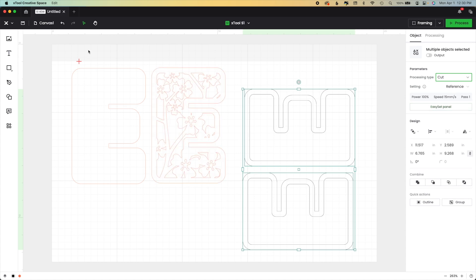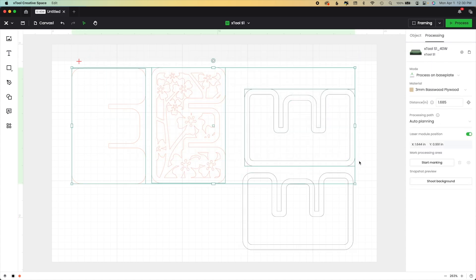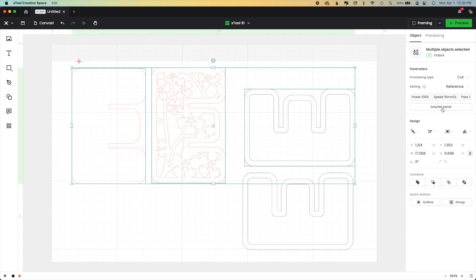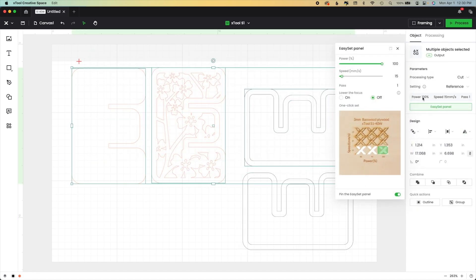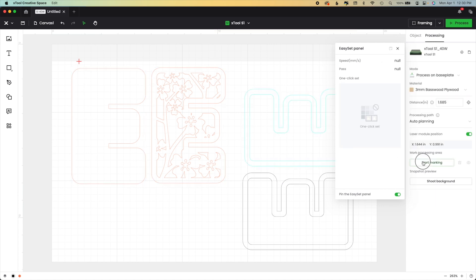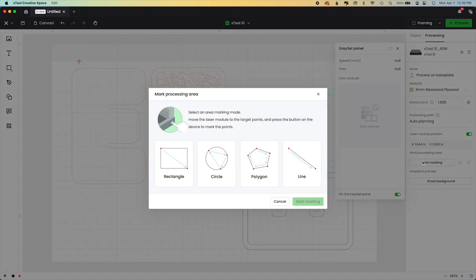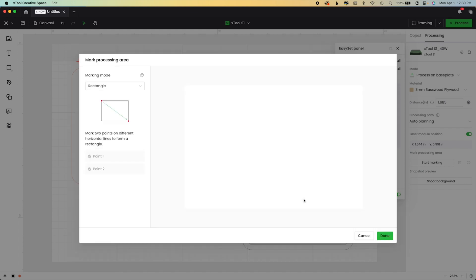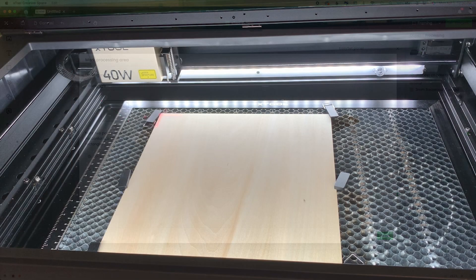You can see here because we chose a reference material, I have reference settings. My machine does not cut basswood at 115; it cuts it at 107. So I'm going to manually change mine. You will have done your test. We hit start marking and the rectangle, and then what we're going to do—I already started my laser module in the top left.